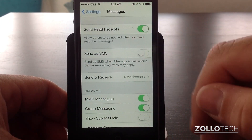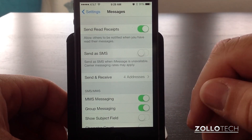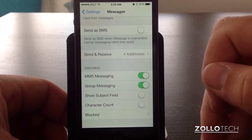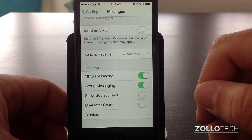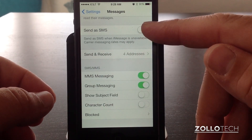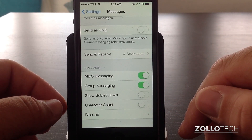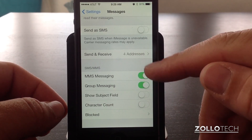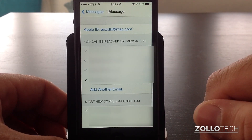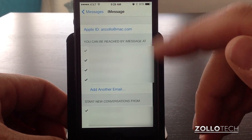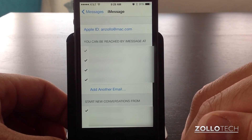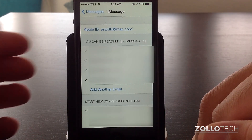You also have the option to have read receipts, which lets you know when people have read your messages. You can also send as an SMS, so in the case that iMessage is unavailable — which it is from time to time — you can turn it on and it will send as a text. Send and receive just says what you're sending from as far as your address, so you have your phone number or email addresses, or many email addresses as I have here. You can send from those.